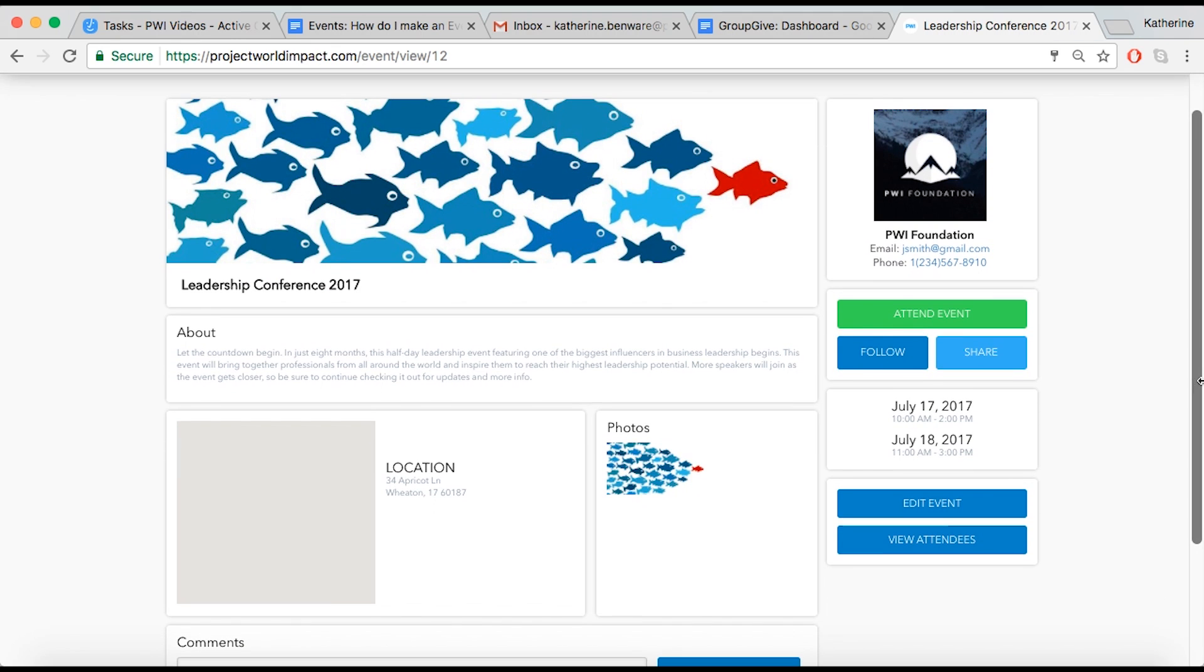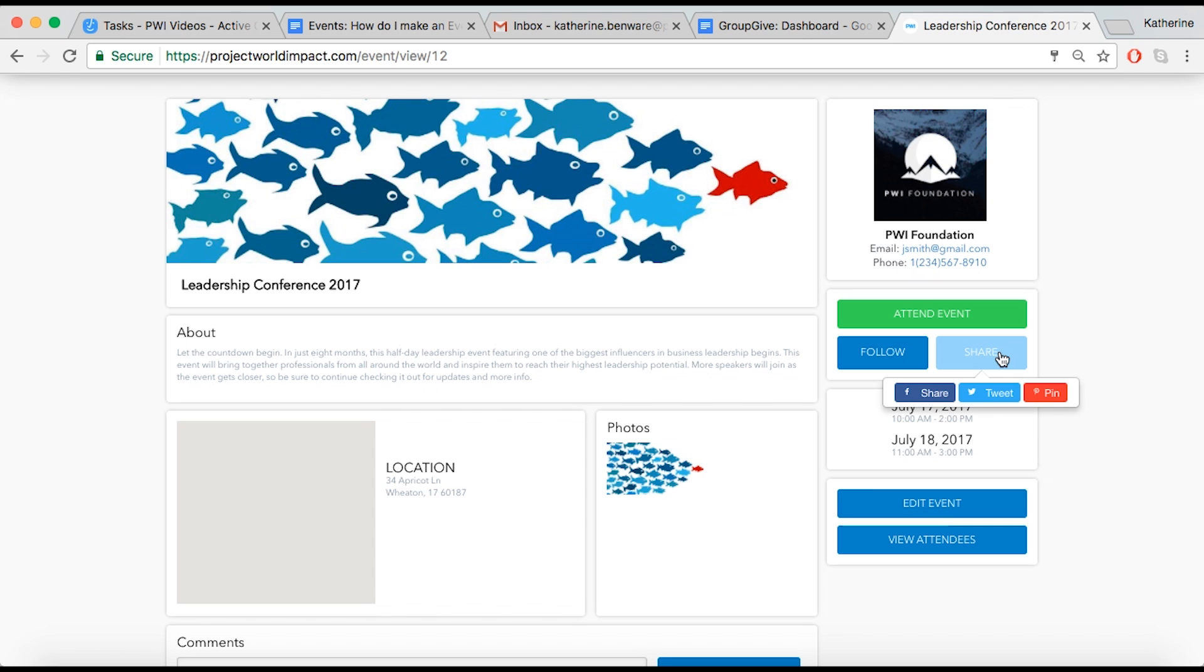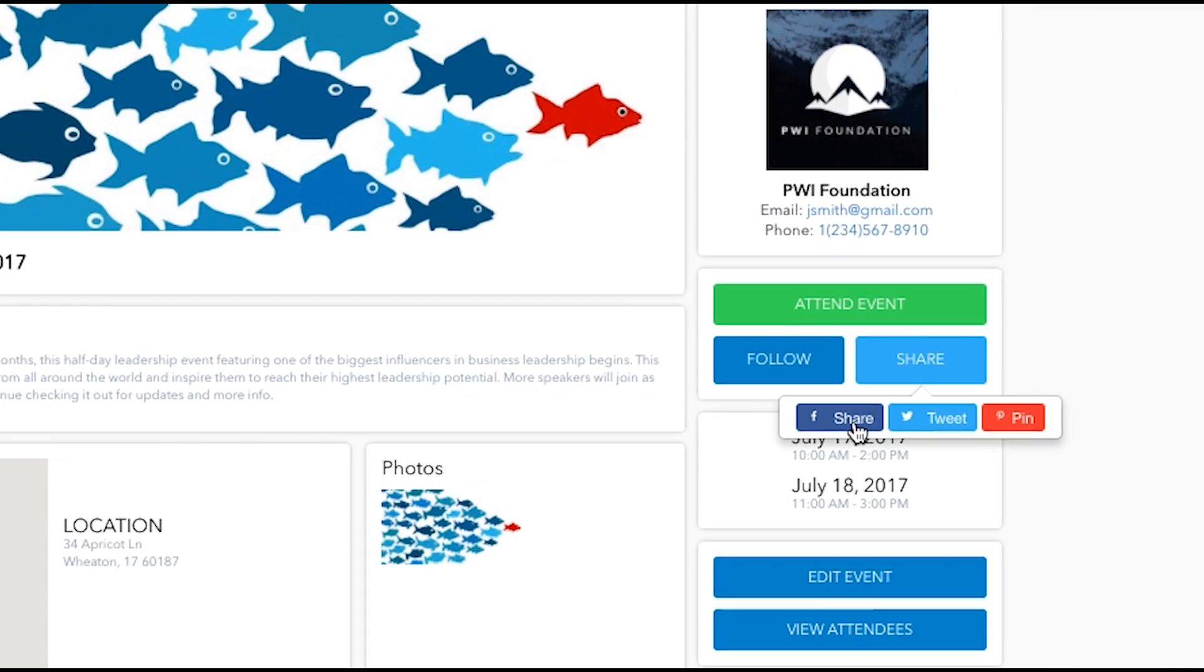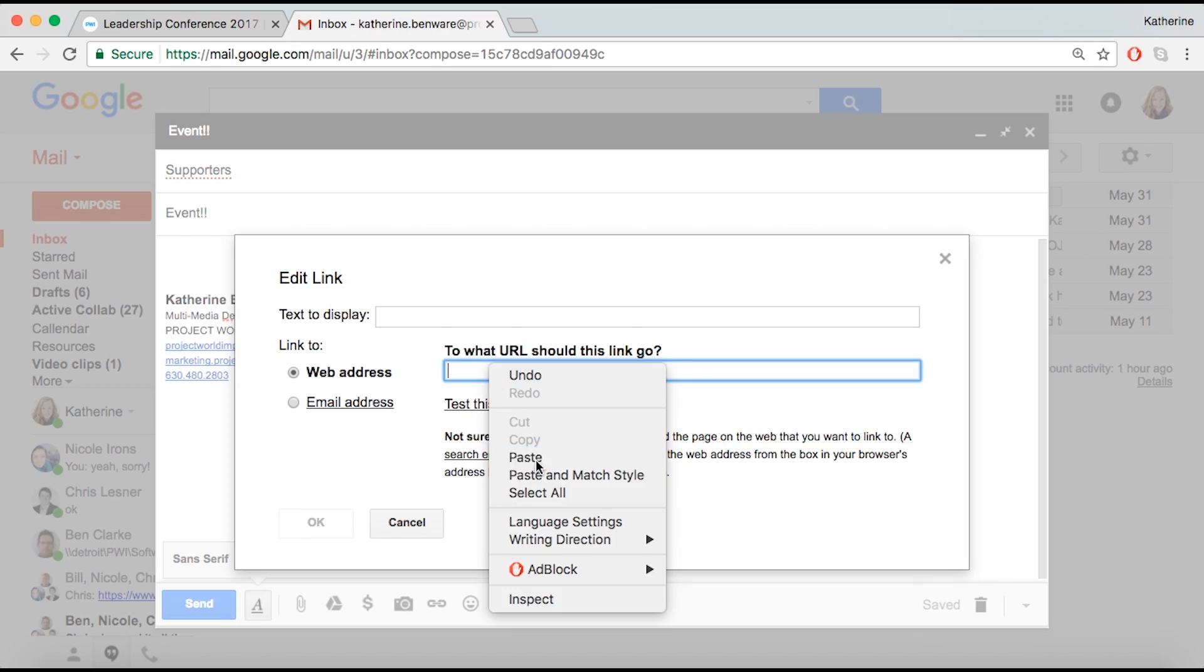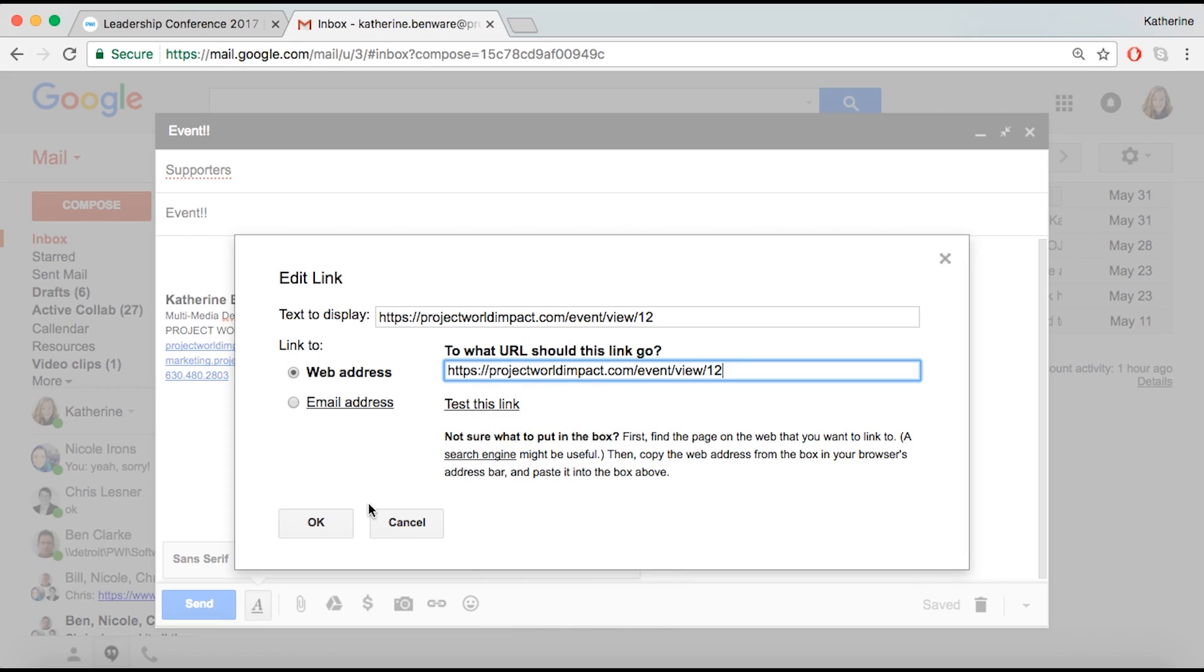Spread the word by selecting the Share option. Share about your event on Facebook, Twitter, and Pinterest, as well as copying the URL of the event and emailing your supporter network.